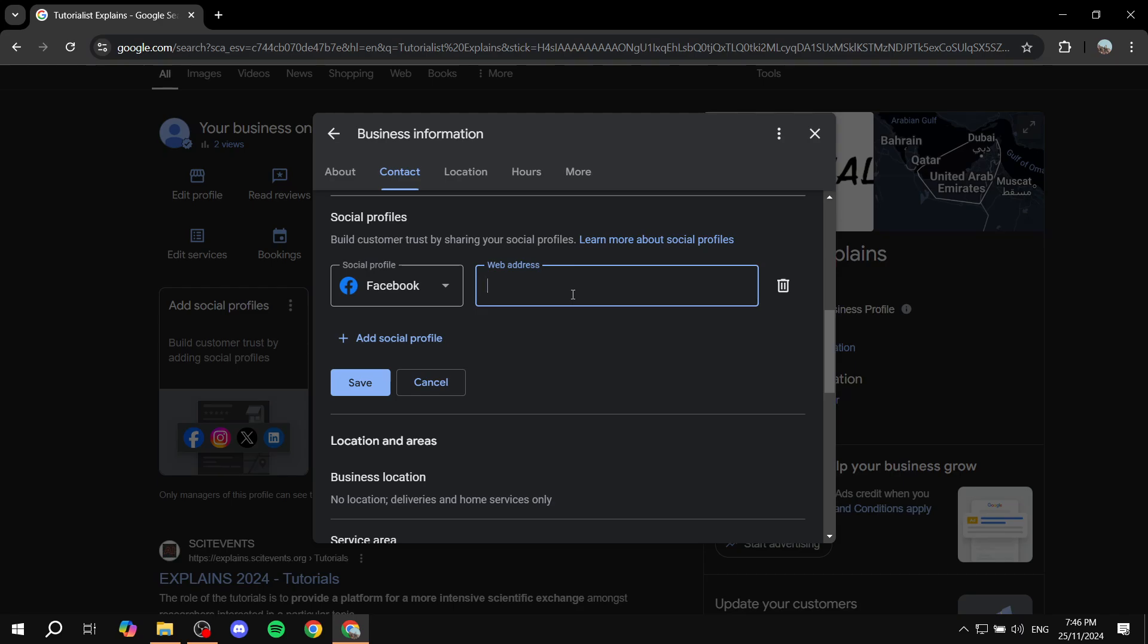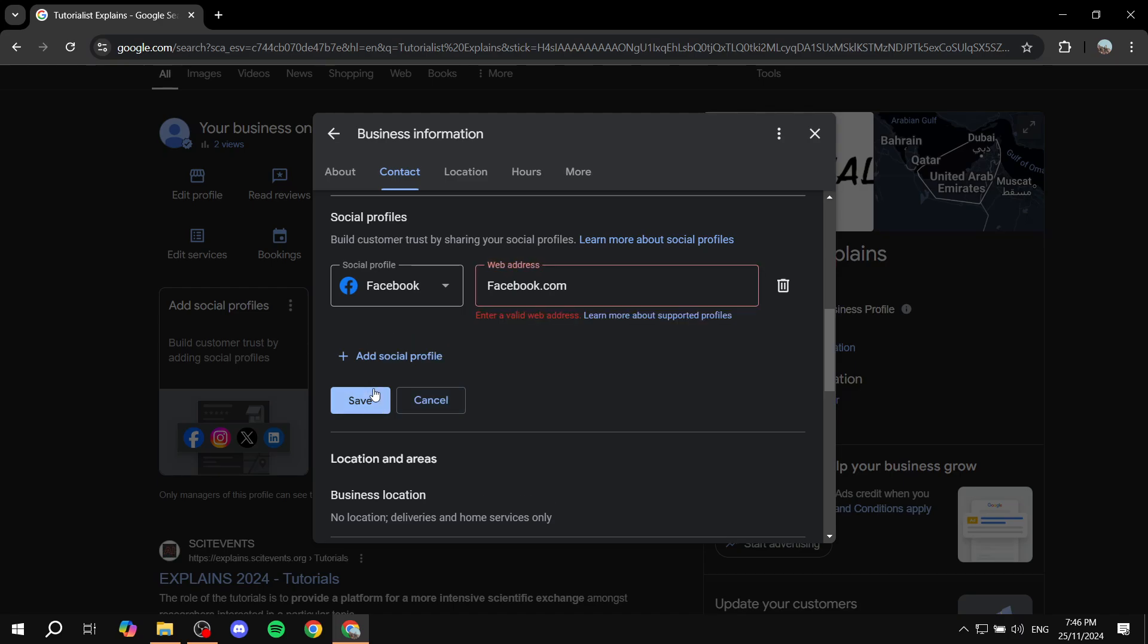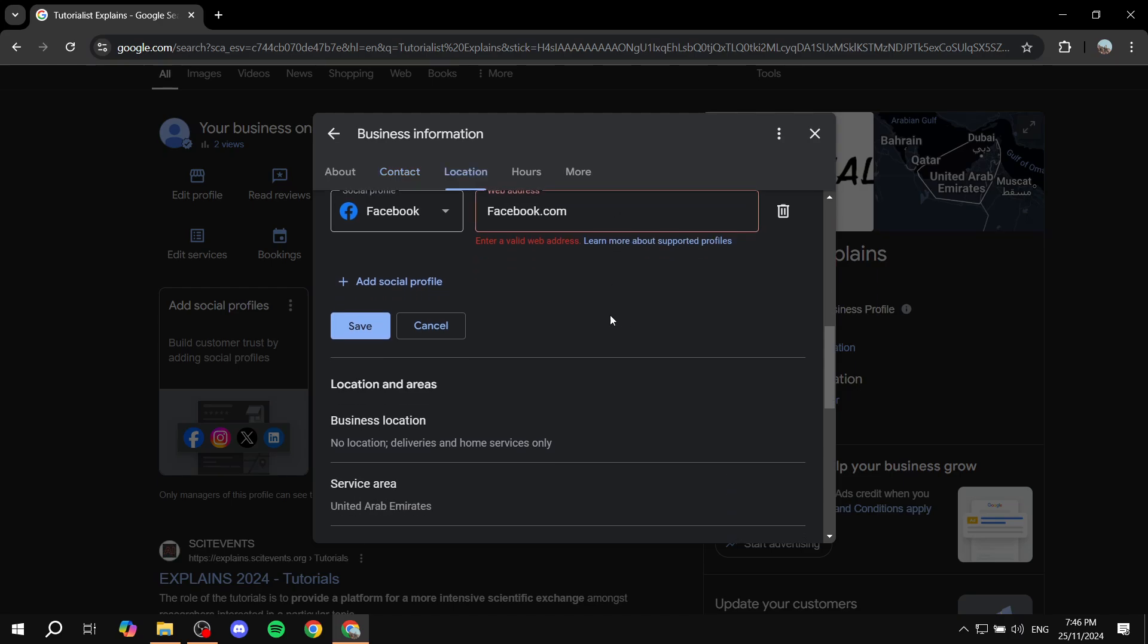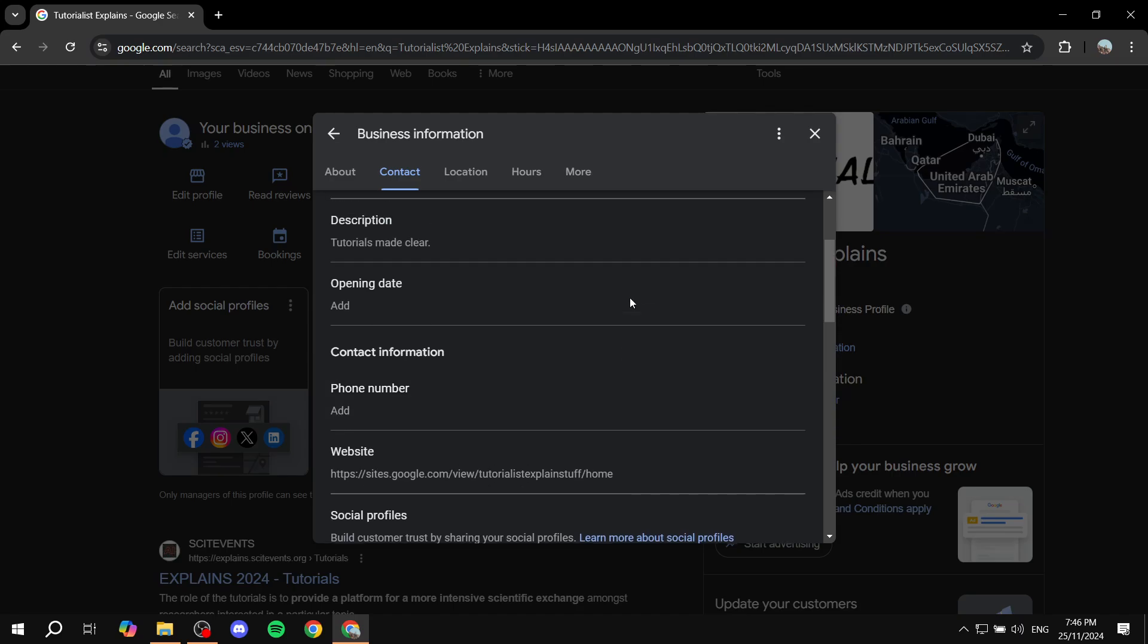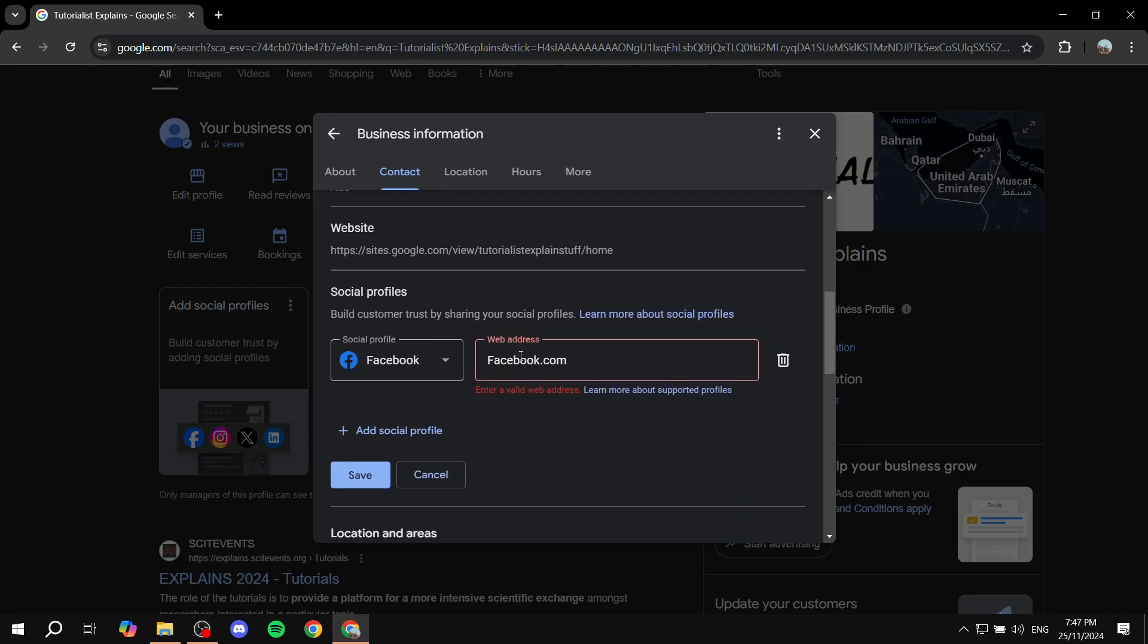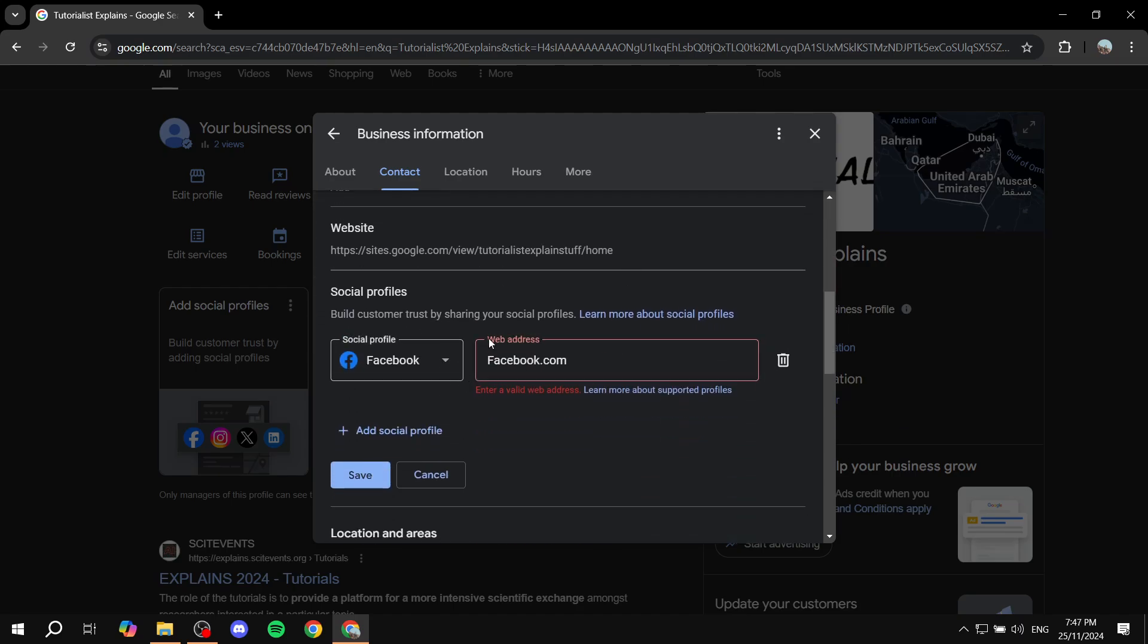Then you want to add the Facebook page's URL. In my case, I'm just going to enter facebook.com because I don't have a proper one, and click on save. It's not going to work with this example, but just click on save and you have it saved.